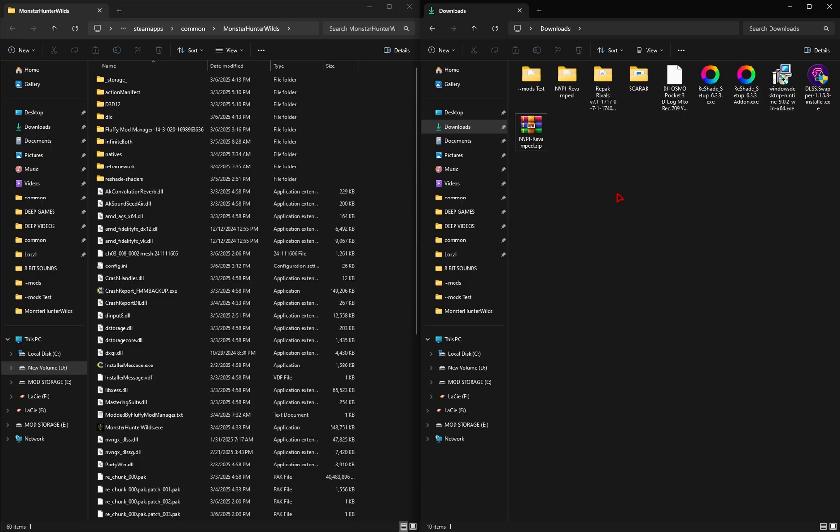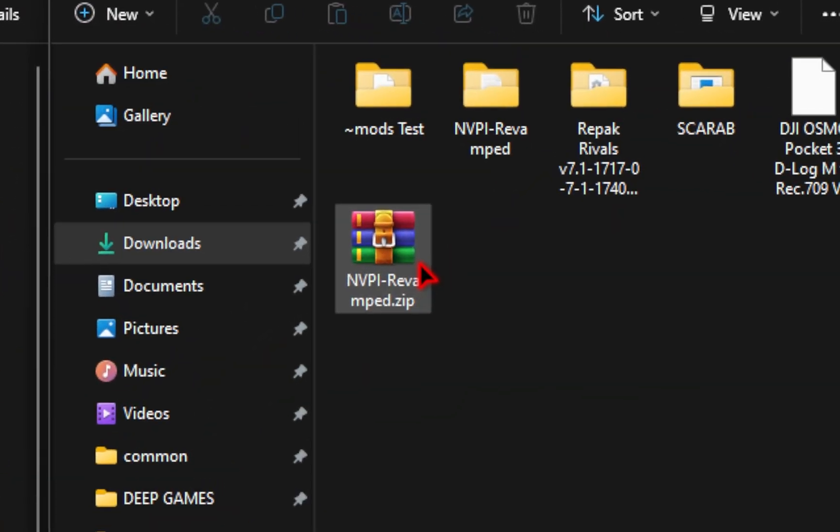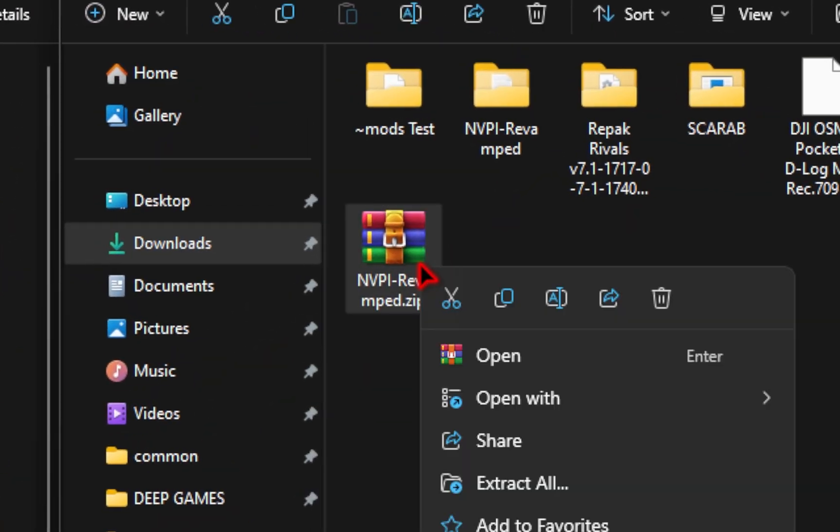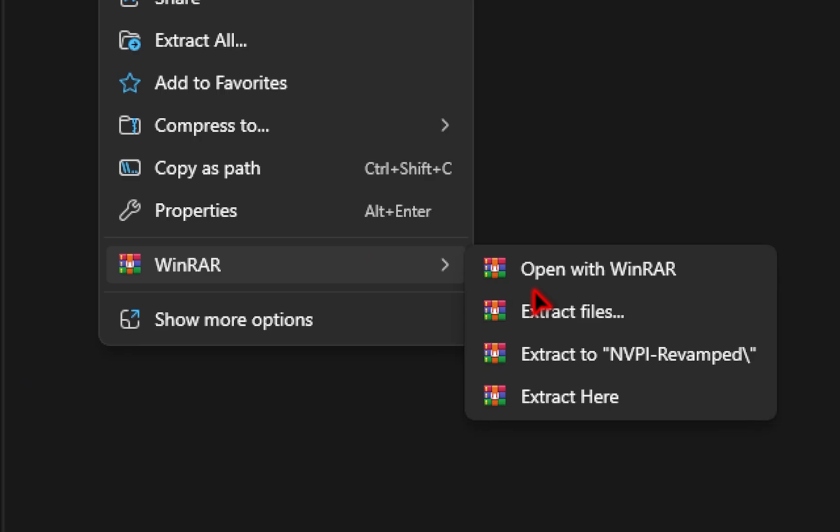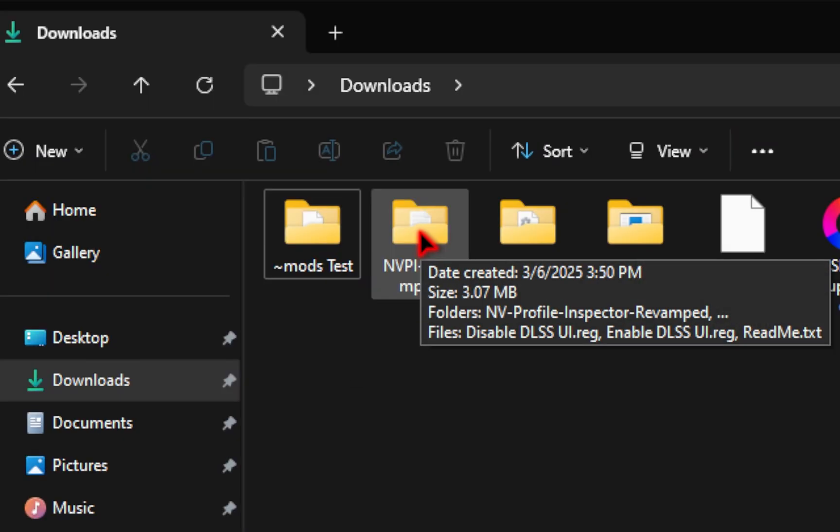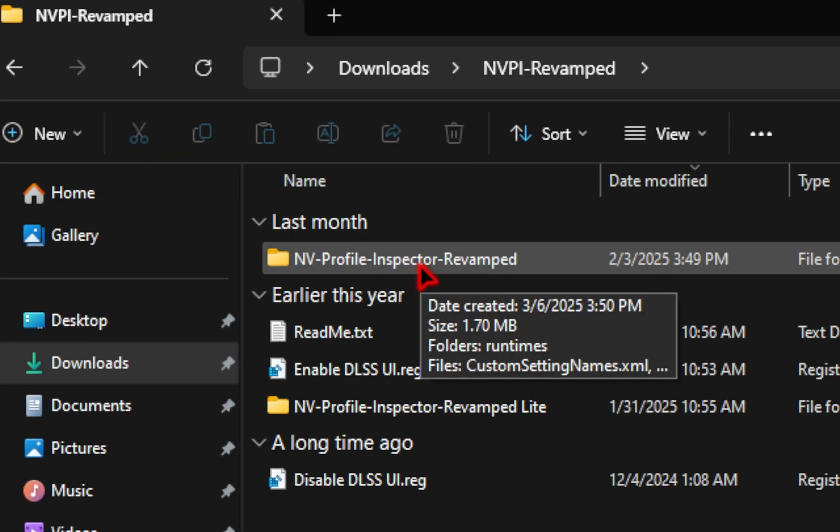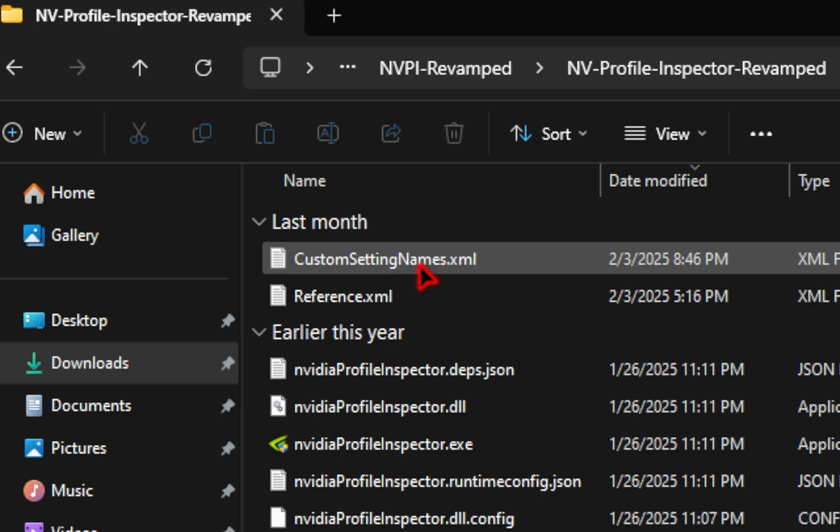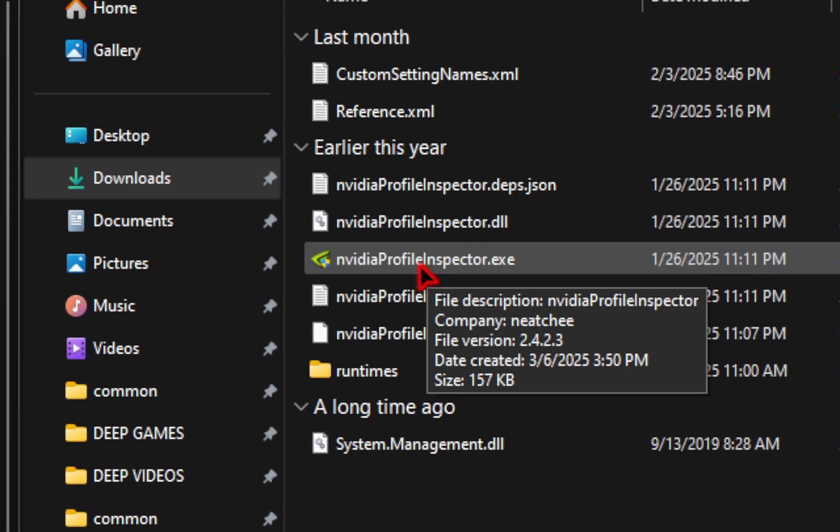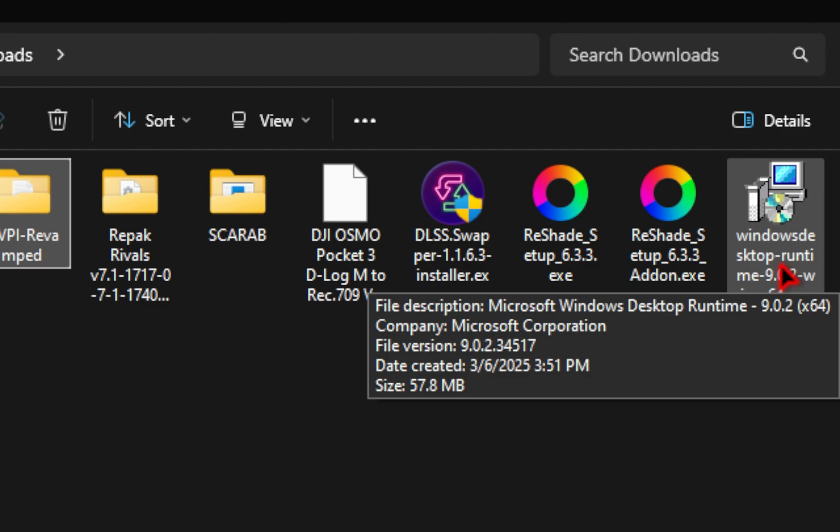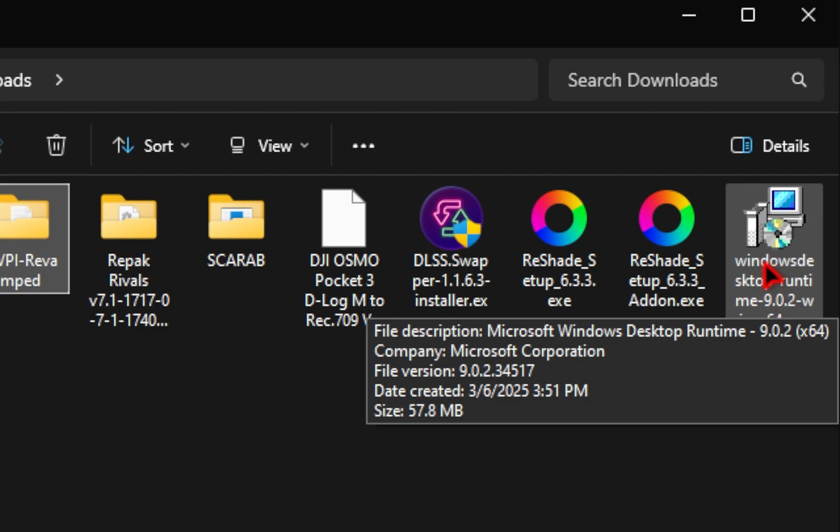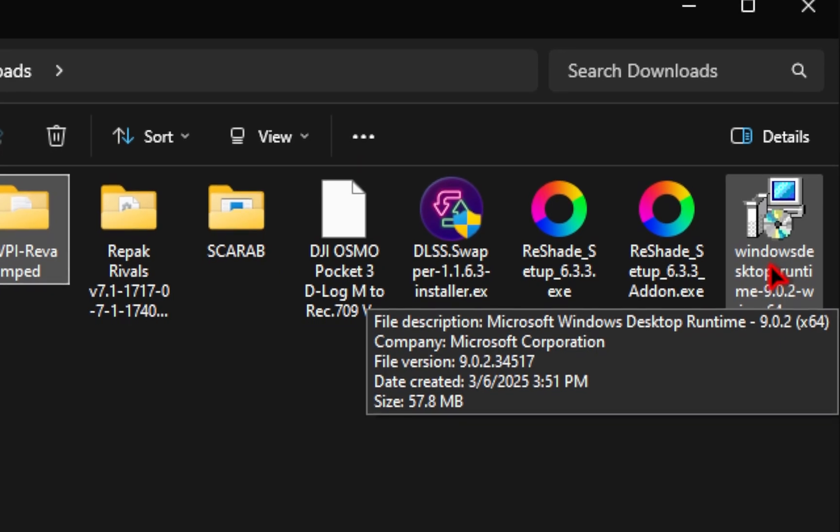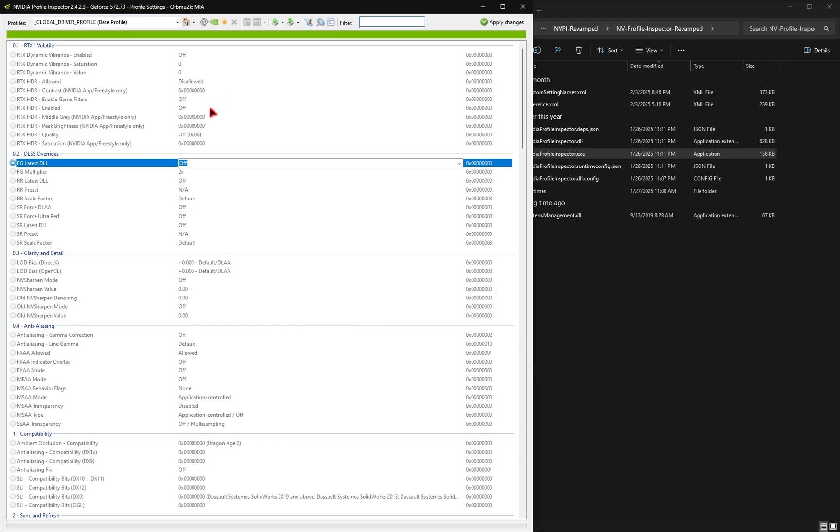So now that we've updated our files, we're now going to be utilizing our NVIDIA profile inspector. So we're going to need to extract these files since it comes zipped. And inside of the new folder that's generated, we're going to go inside of the regular revamped version. And inside here, we're going to run the executable NVIDIA profile inspector dot exe. Now if it's your first time running this program, you may be prompted to download another program. And all it is is a desktop runtime update. So once prompted, just make sure you install this program and you'll be good to go.